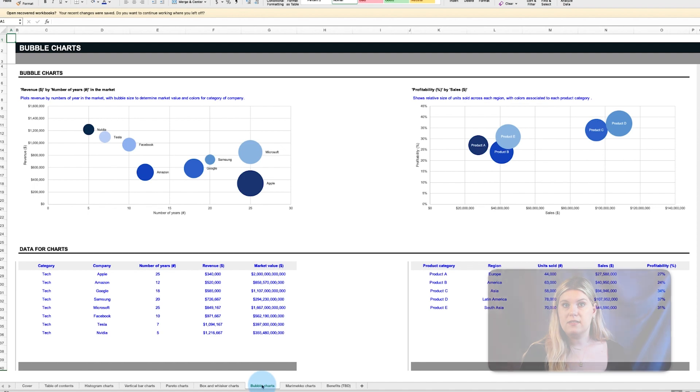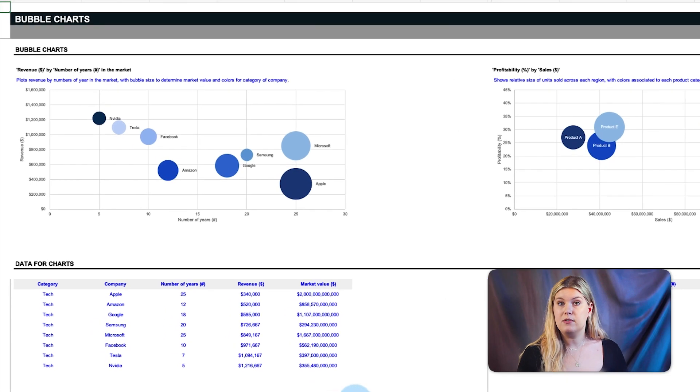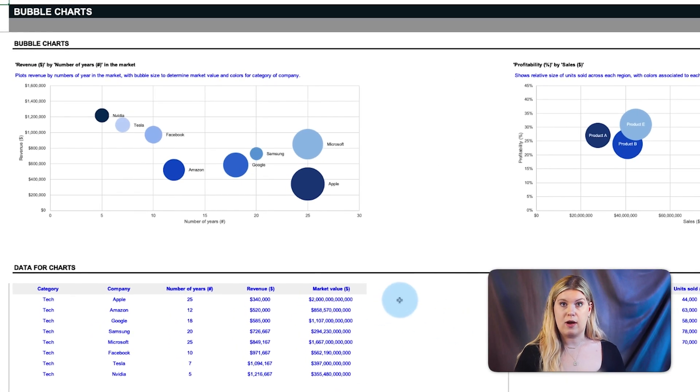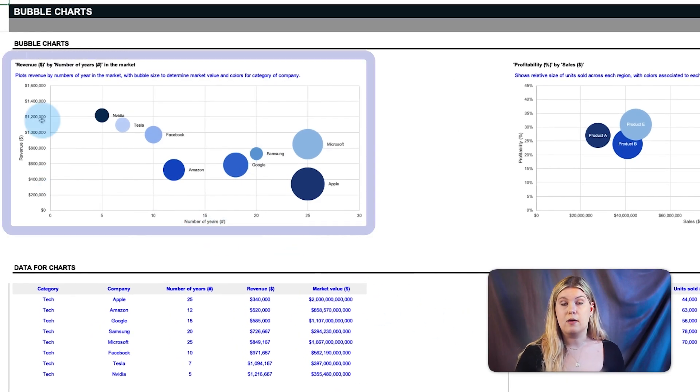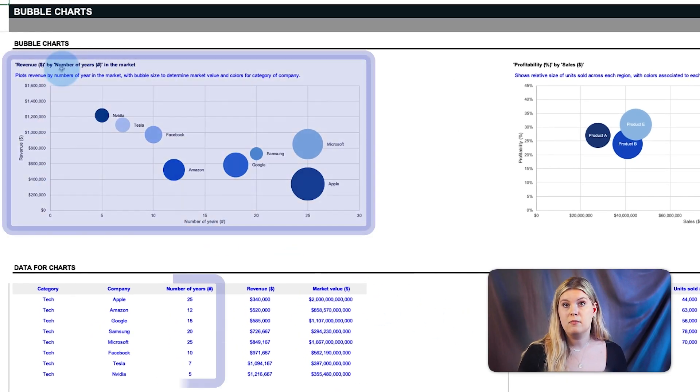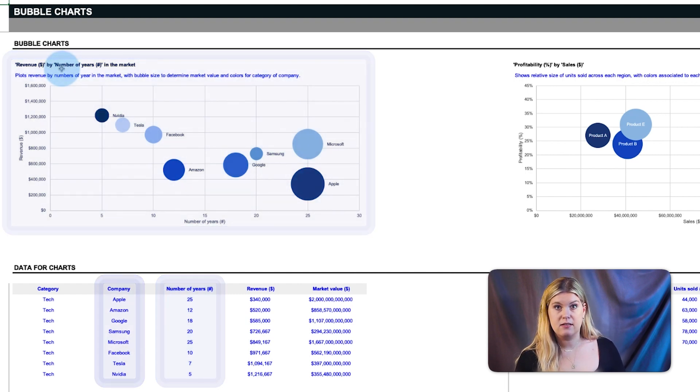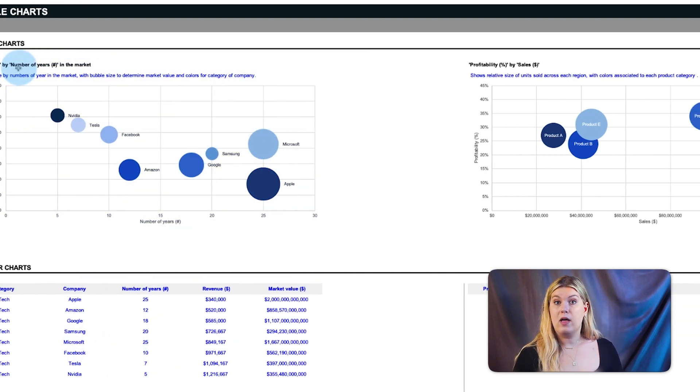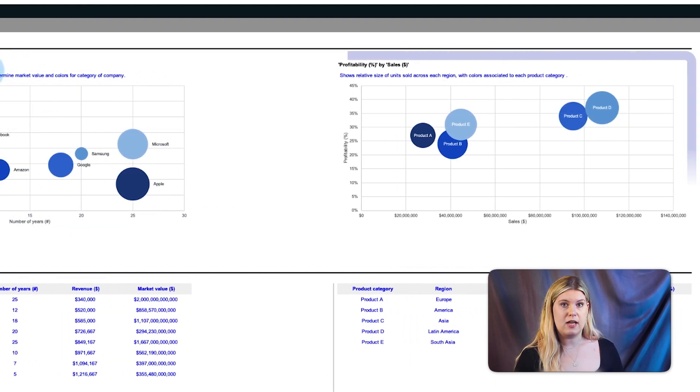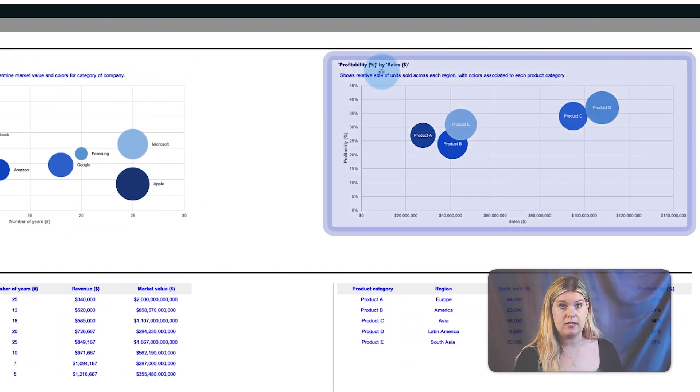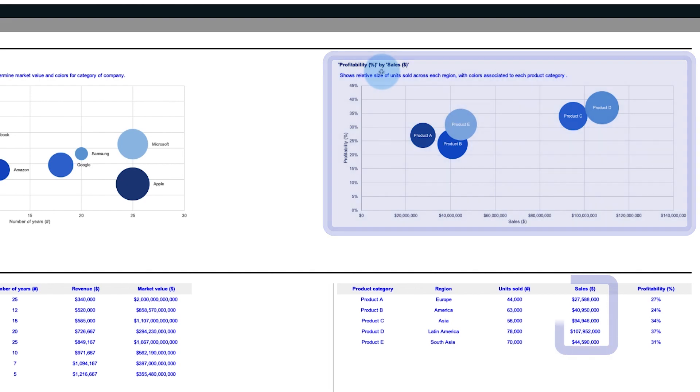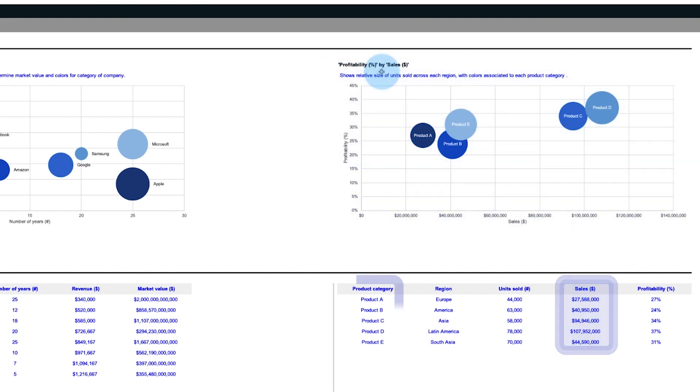Next up are bubble charts, with sample data sets to track revenue by number of years in the market of multiple companies, as well as the percent of profitability by sales for a series of products and regions.